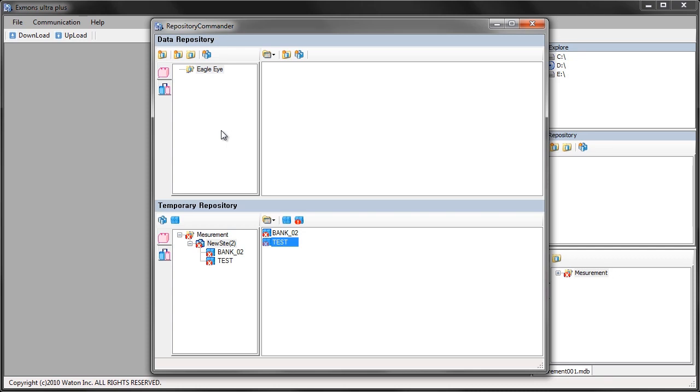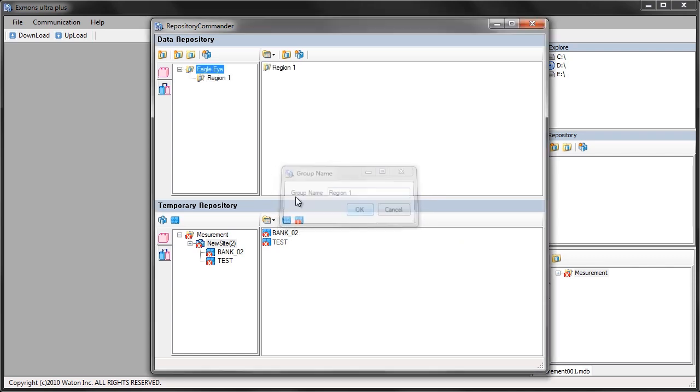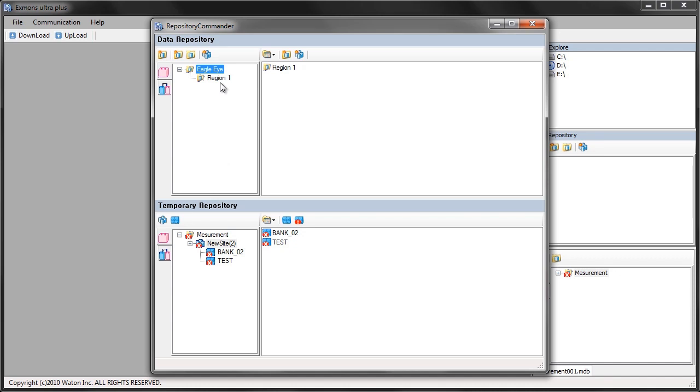In my root group I'm going to click that and create a regular group. My regular group is going to be a region, so we'll call this region one. I can have as many regions as I want. For this example I'm just going to stick with one.